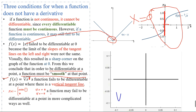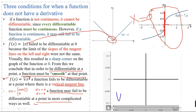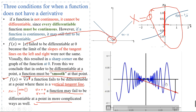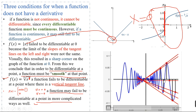The third condition: a function may fail to be differentiable at a point in a more complicated way, as shown in the example where the slope of the secant line continuously changes as x approaches 0. From the graph we can see that as x approaches 0, the slope of the secant line does not converge, so the function is not differentiable at that point.